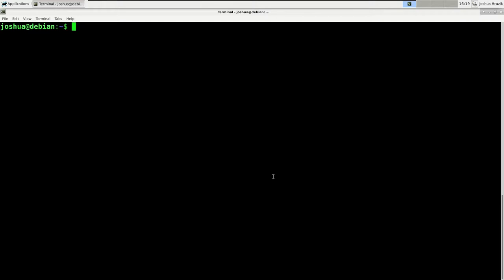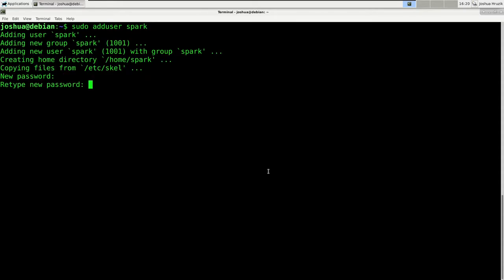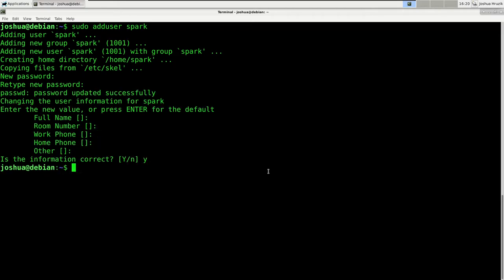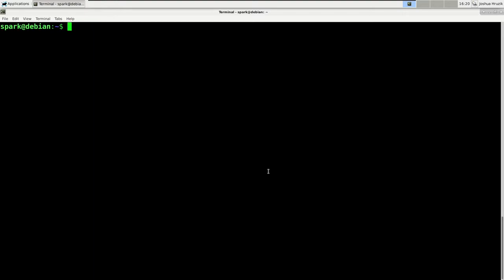The next thing we're going to do is create a spark user and install Spark into that spark user's home directory. Of course, you could also choose to install Spark globally for other users. So first let's create the spark user using the adduser command — we need sudo rights for that — and we're going to add the user spark. I'll choose a password. Now let's log in as that user: su -spark, type in the spark user's password. And as you can see, we are logged in as the spark user.